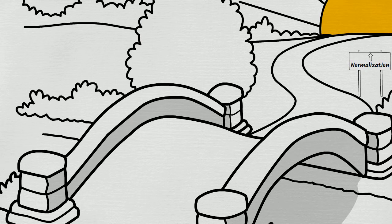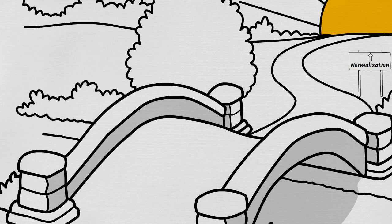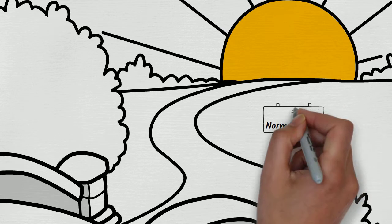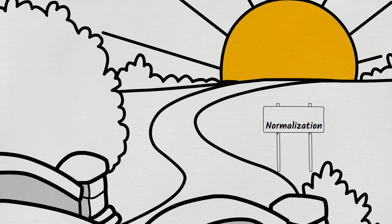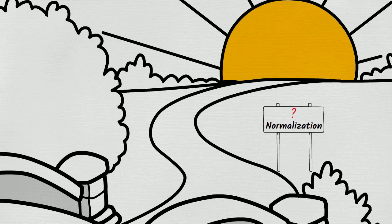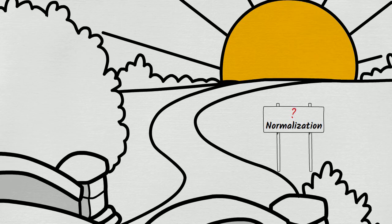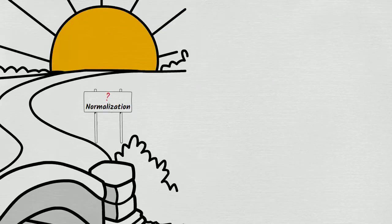There are some situations in which a fully normalized table might be impractical or undesirable. By the end of this video, you'll understand what these situations are and why you might sometimes want to either denormalize a table or avoid normalizing it in the first place.